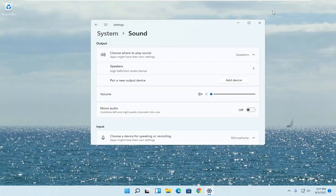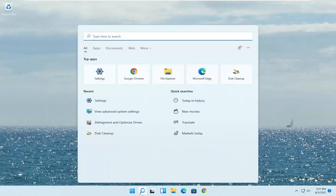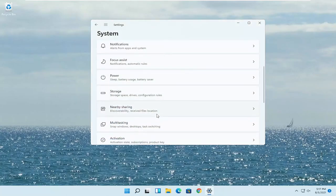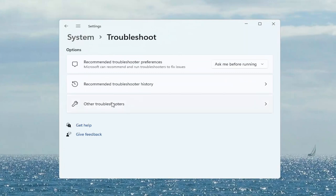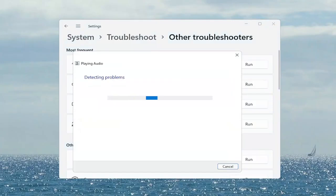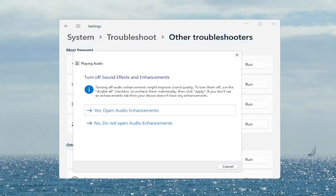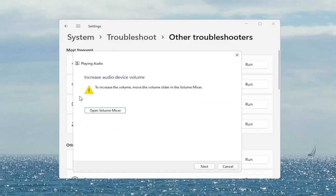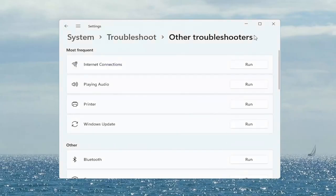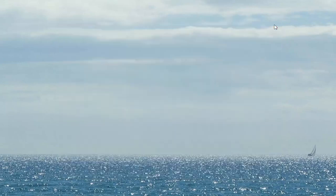If you are still having a problem, you can also try troubleshooting it. Open up the search menu, type in 'troubleshoot', and select Troubleshoot Settings. Scroll down to Troubleshoot, left click on that, and select Other Troubleshooters. On the right side under Most Frequent, there's something that says Playing Audio — go ahead and select the Run button. Follow along with any of the on-screen prompts and select Next. Once it's done, close out of here. Make sure your headset is turned on, working properly, plugged in, and properly registered.